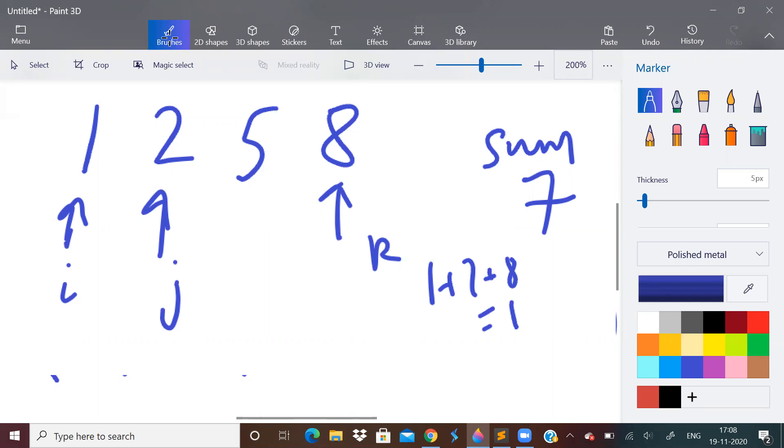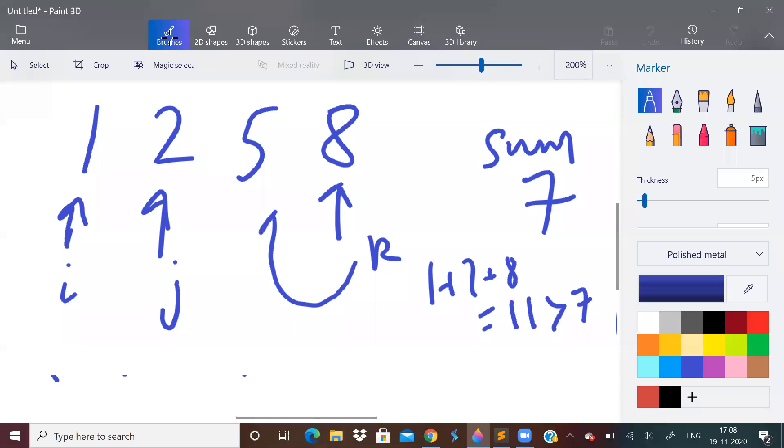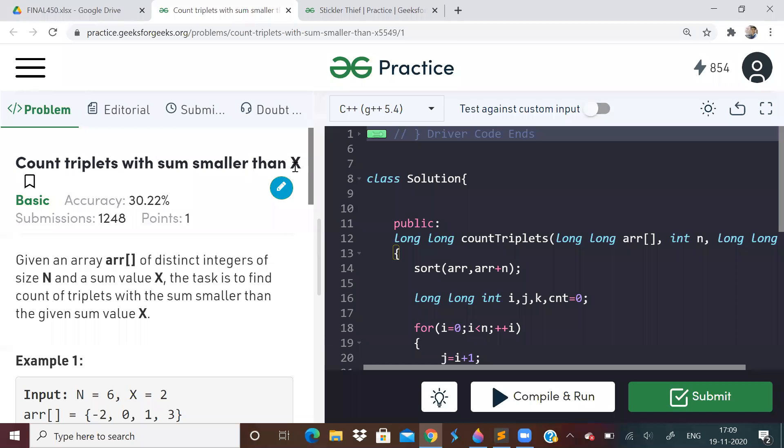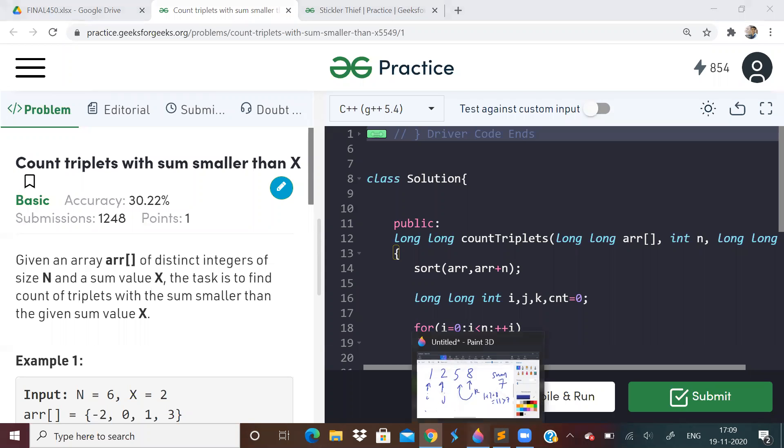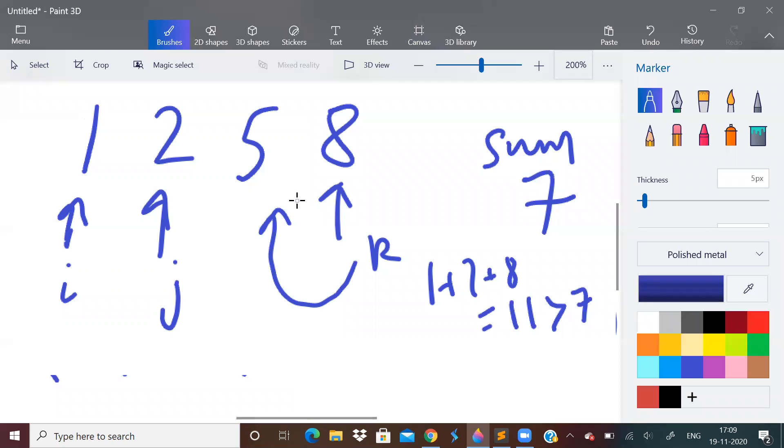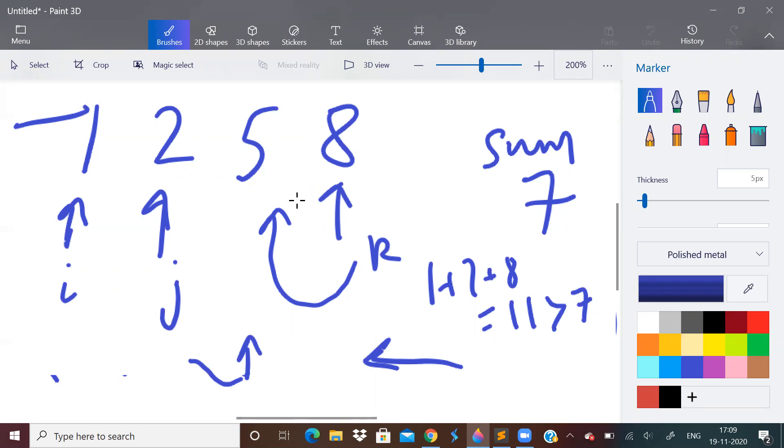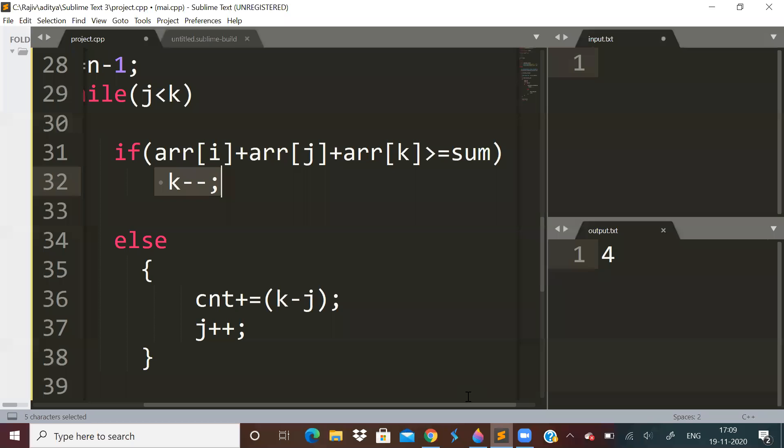So what should we do now? We should move this k-pointer backward because the value will become lesser. What do we want? We want a triplet which is less than the given value. So that is why we have to do k minus minus. I hope you are understanding how we are using the two pointers. One pointer will be moving backward and one pointer will be moving forward.